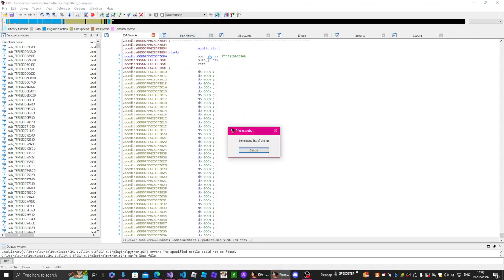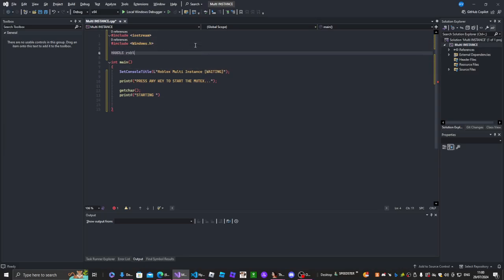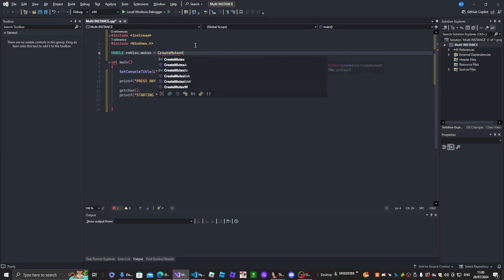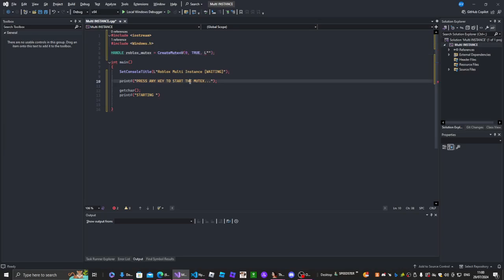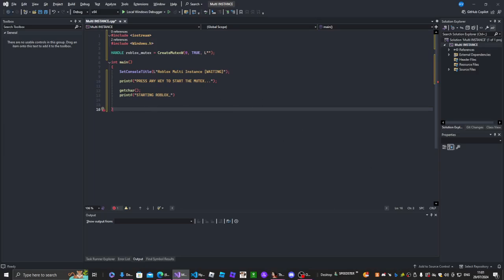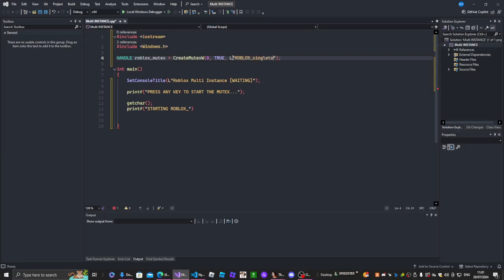The mutex has a name, which I will show you guys. I think I forgot it — so send to mutex starting. The handle is 'roblox_mutex'. It's going to be zero, zero... and I actually forgot the name. I just got it from a Roblox exploit link in the description — it's called 'ROBLOX_SingletonMutex'. That is the name of the mutex.